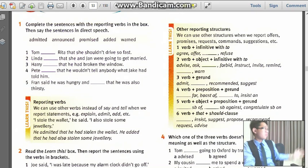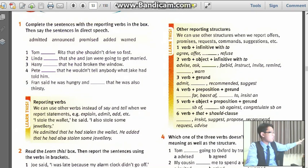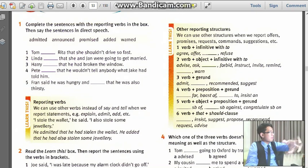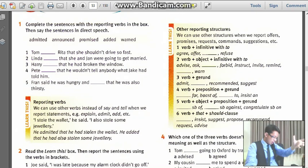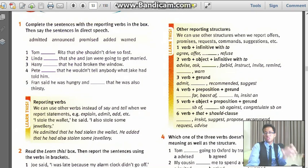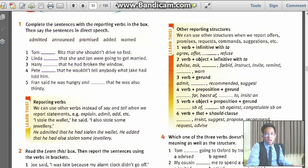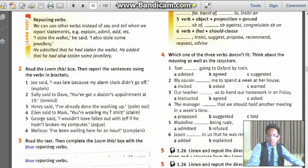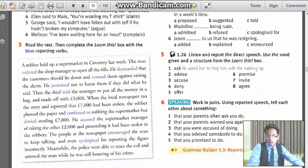Maybe we should rearrange the show a little bit, or something like that, for fitting people's time. And right now it is the next word.